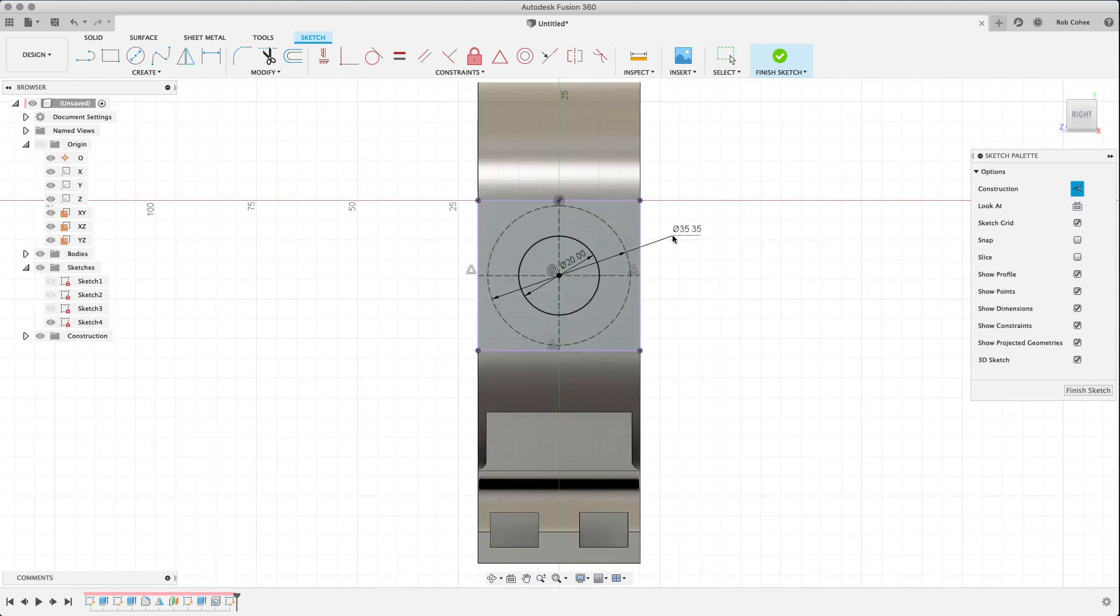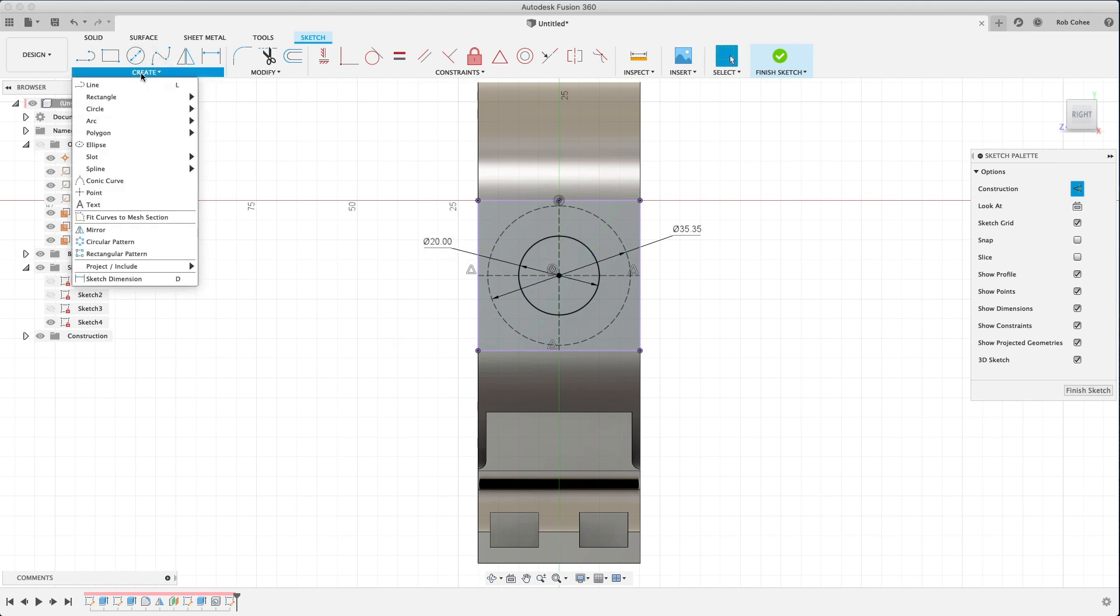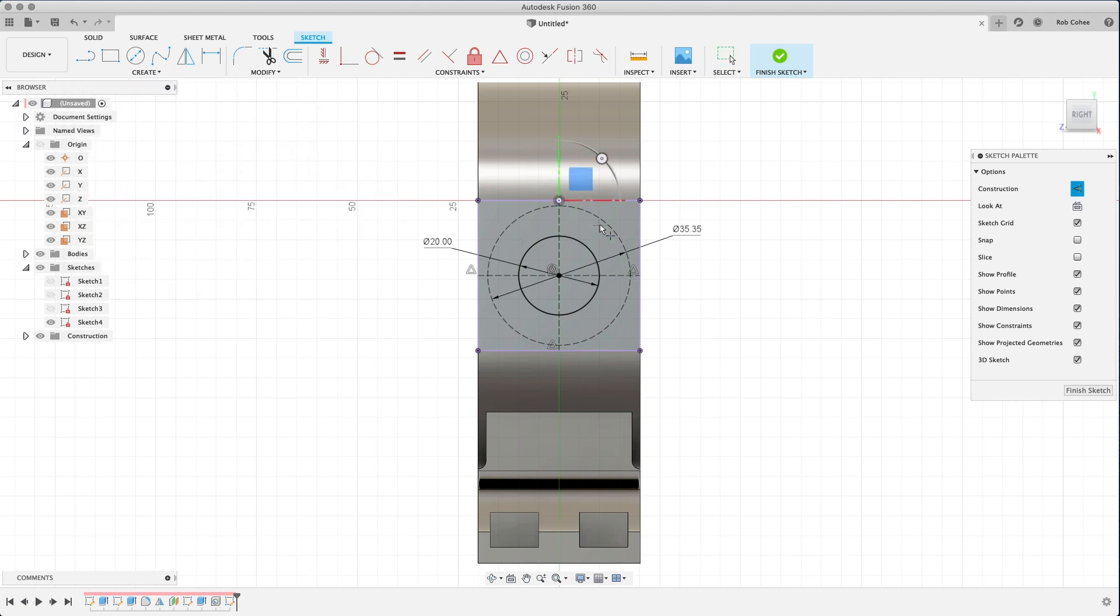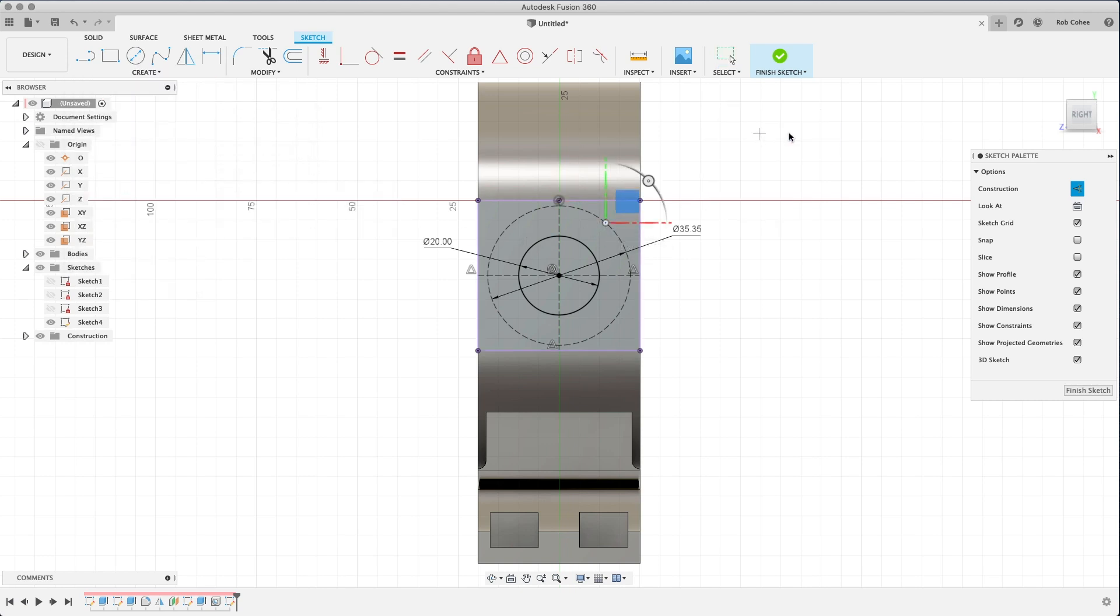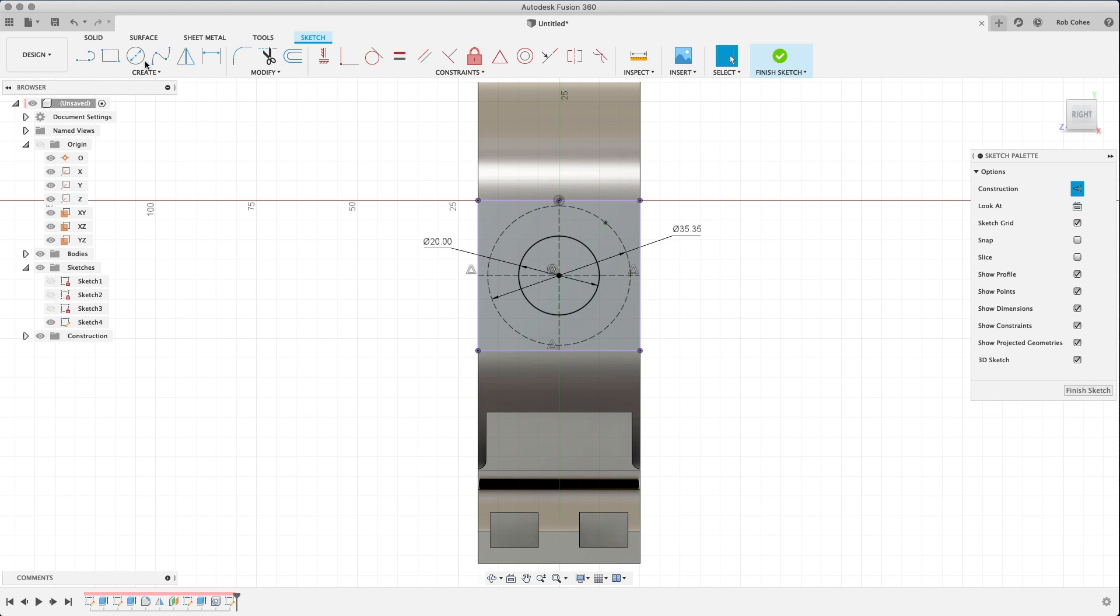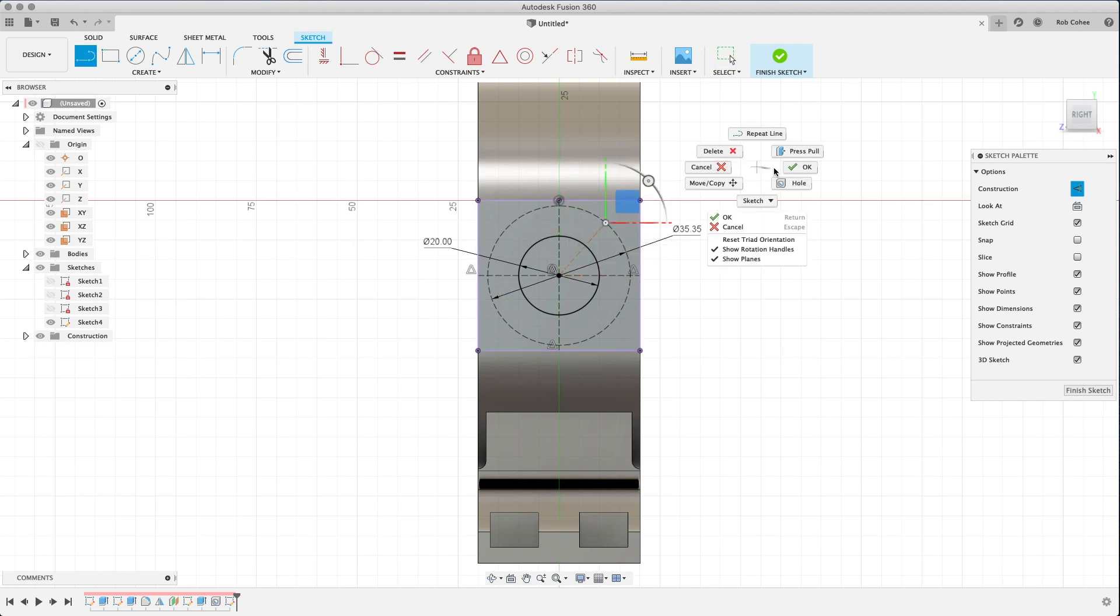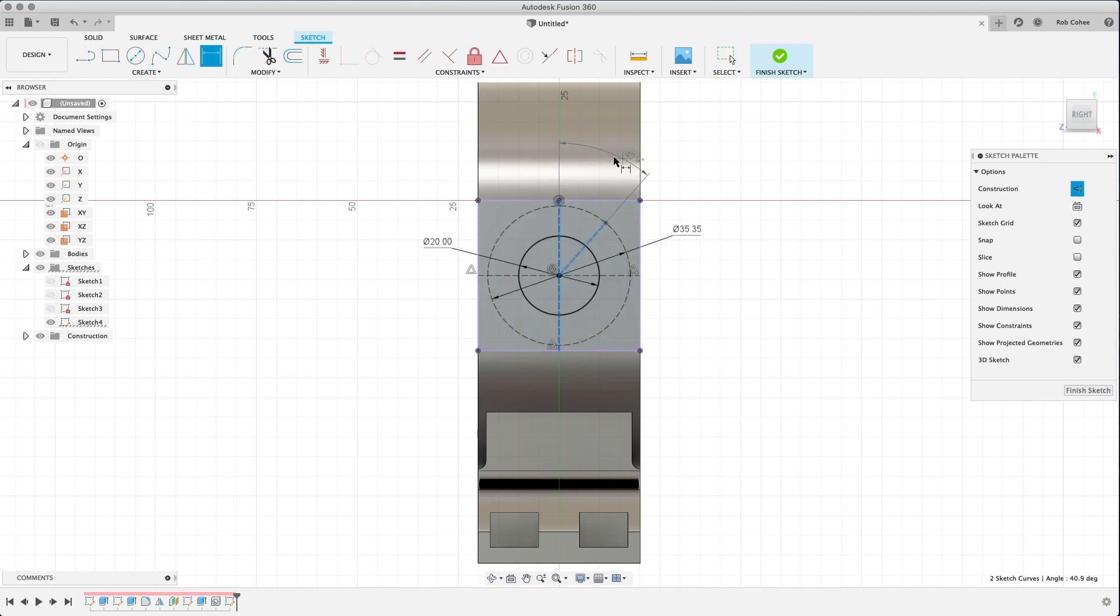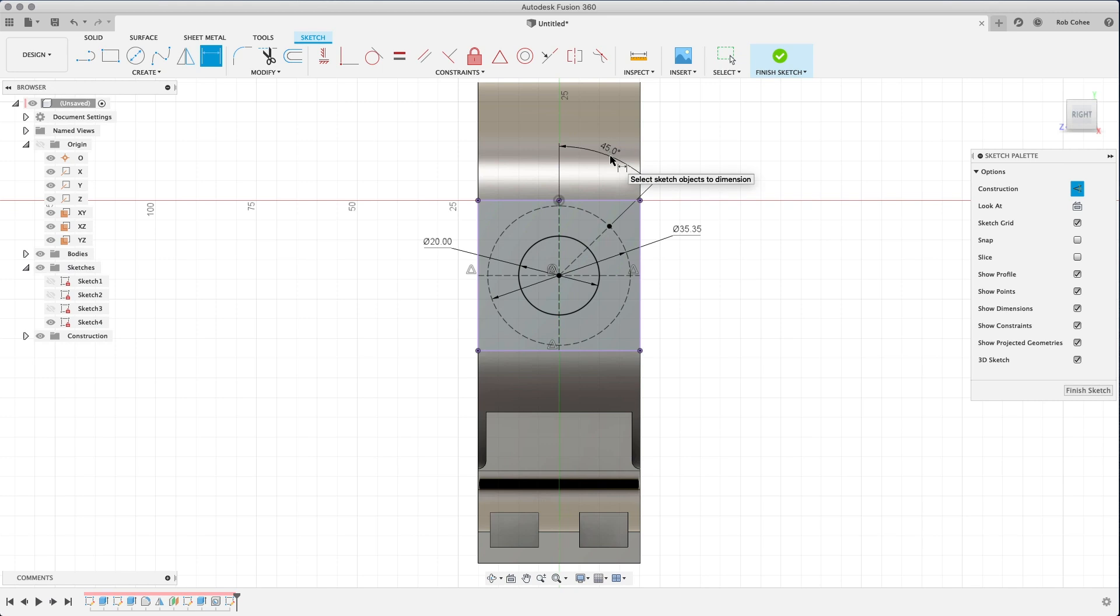So a couple circles here. My OCD doesn't allow me to leave the text in the middle, so bear with me on that. But what I'm going to do here is place a point specifically on an angle. I've seen people get out the calculator and do some trigonometry to figure out what the dimension needs to be instead of just using a construction line to place this.